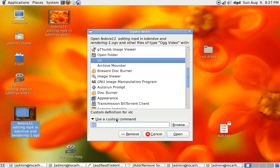And the custom command is right there. When I do that, you can use for example... let's get exciting, let's get adventurous here. We'll try Kdenlive. It doesn't like OGV but we'll give it a try.